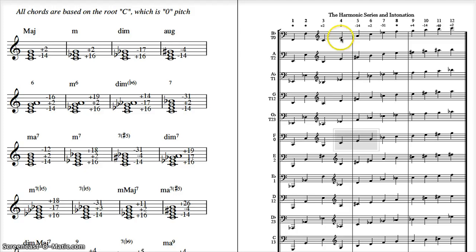It's the same principle. This needs to be in tune. That needs to be 14 cents flat as the major third. And the C is the fifth of the chord. It needs to be two cents sharp.